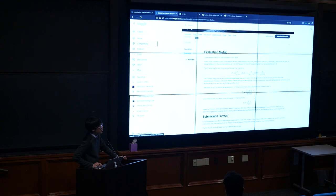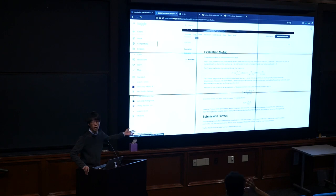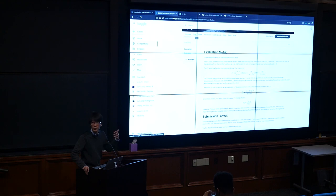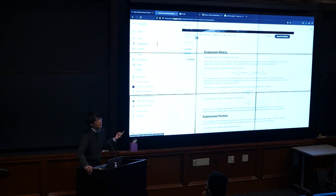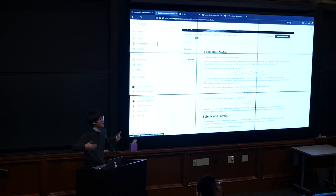Ten points is for submitting something reasonable on Kaggle — there's a TA benchmark you don't have to beat. Ninety points is on your report, where you explain all the things you tried and decisions you made. We'll be reading your Colab notebooks and looking for plots, feature design, and your analytical process. Don't rush the report — work on it throughout the project.